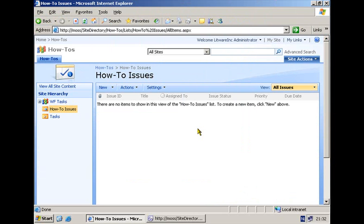Before I dive into the details of creating a custom activity using Visual Studio .NET, let's first look at the scenario that power users can follow to build a workflow template using SharePoint Designer, attached here to the issues list in this collaboration site. We will verify if a certain keyword is available within the title of the issue, and if that keyword is there, we're going to create a task item in the tasks list available on this site.